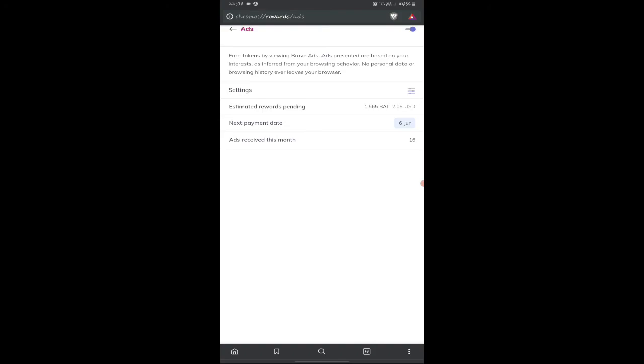After every 30 days, the collected tokens can be transferred into your Uphold account, so make sure you create an Uphold account before the 30 days.